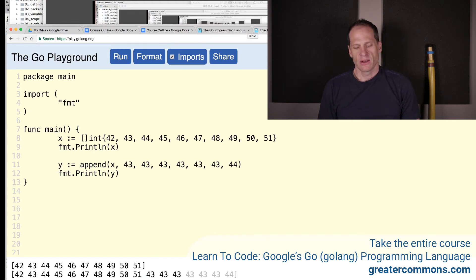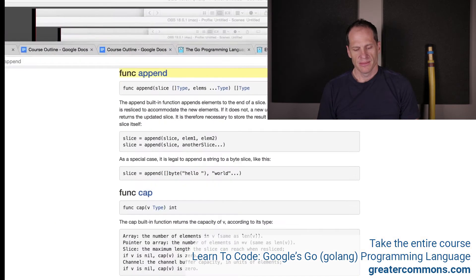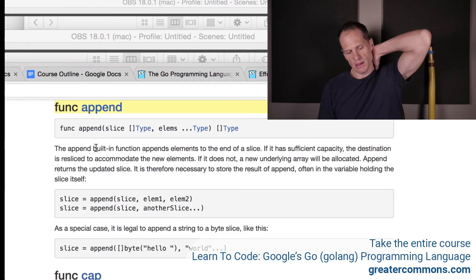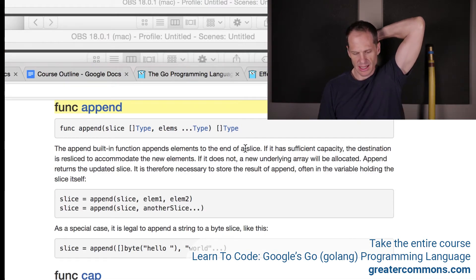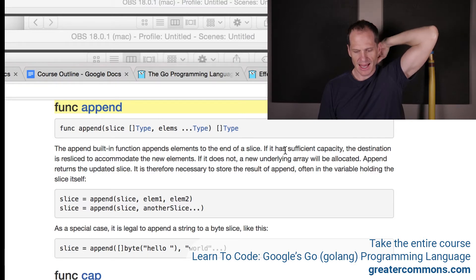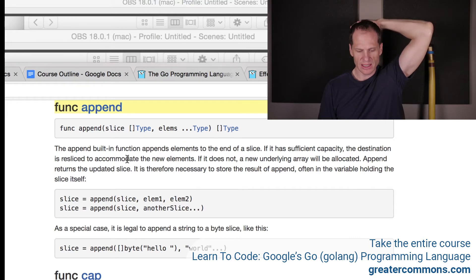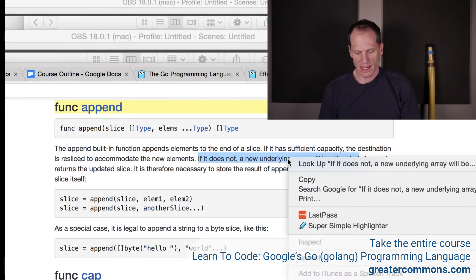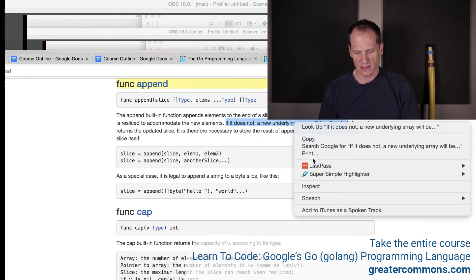Now let's go back and look at the built-in documentation. The append built-in function appends elements to the end of a slice. If it has sufficient capacity, the destination is resliced to accommodate new elements. If it does not, a new underlying array will be allocated. So let's see what that's about.